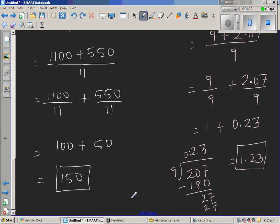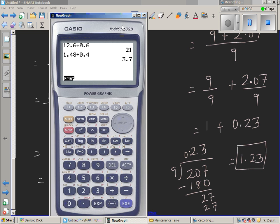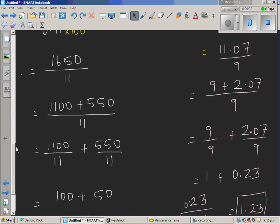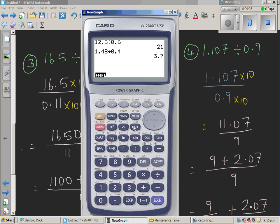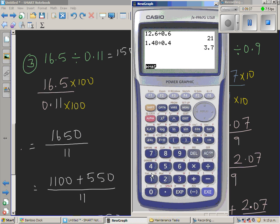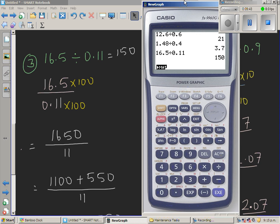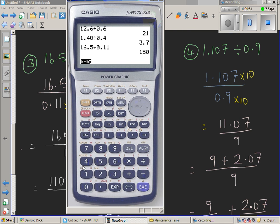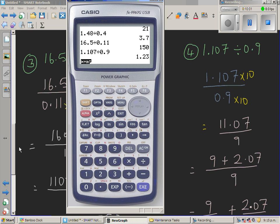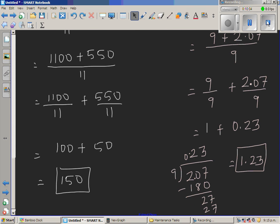Let's check on the calculator. 16.5 divided by 0.11 gives 150 — that's right. And 1.107 divided by 0.9 gives 1.23. So all our answers are correct.